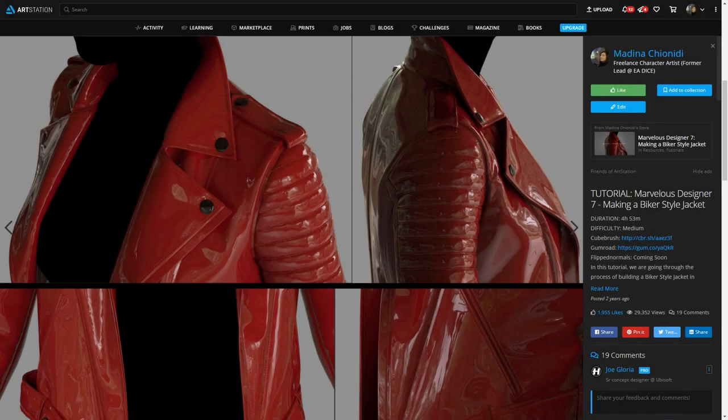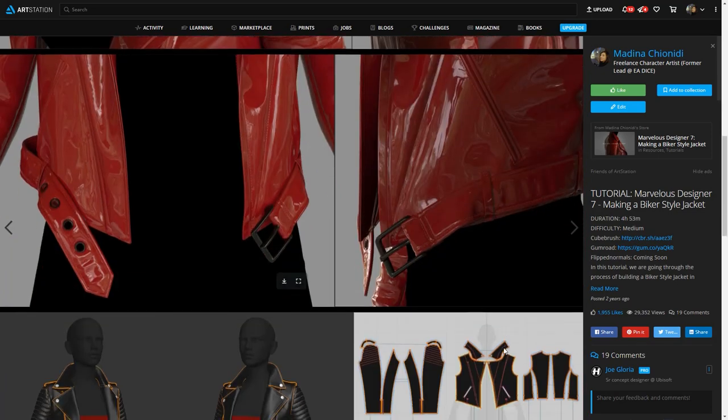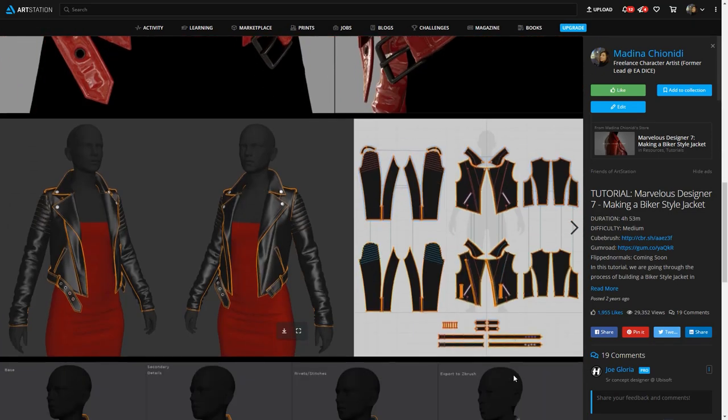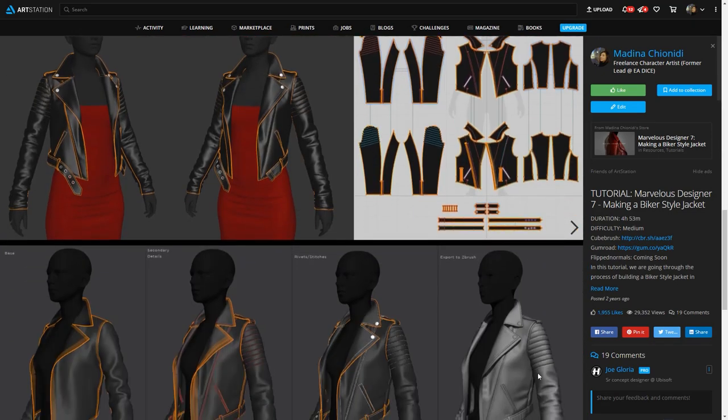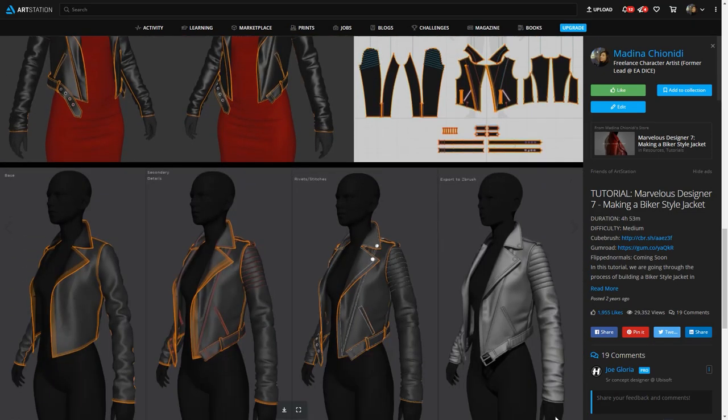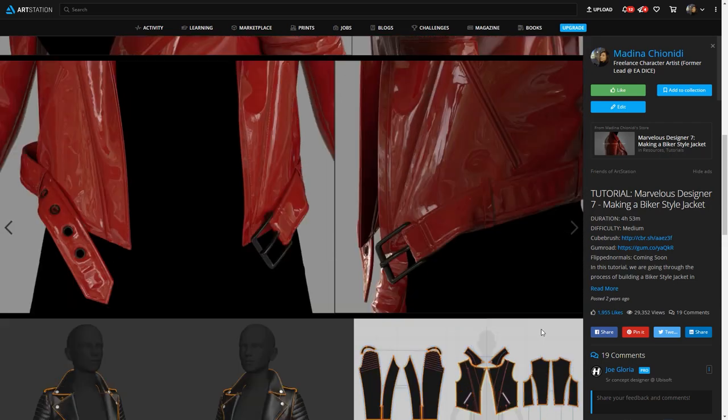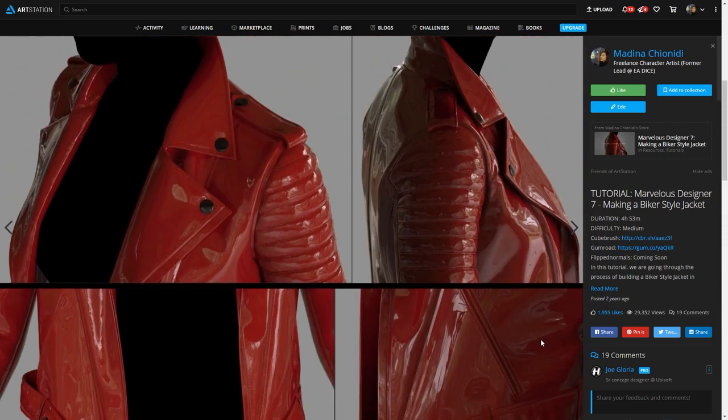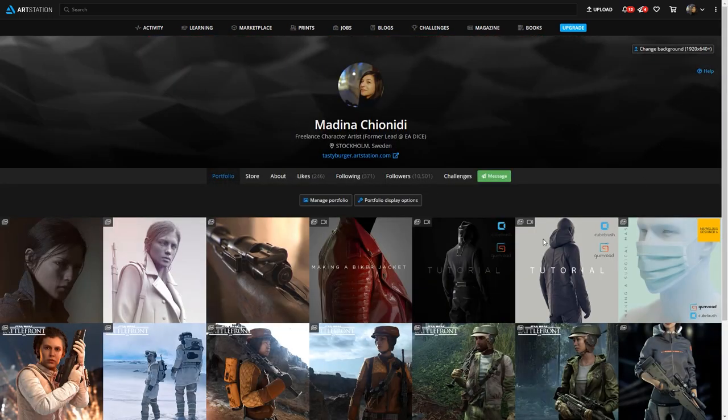If you're interested in how to actually build this jacket, you can check out this tutorial here. It's a fairly detailed walkthrough on how to build this jacket in Marvelous Designer and you can find the link to this tutorial on my ArtStation profile.